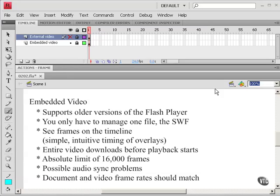Embedded video supports older versions of the Flash Player. So for example if you want to support Flash Player 6, embedded video is the easiest way to do that. You only have to manage one file, the SWF. There's no external FLV file to load.